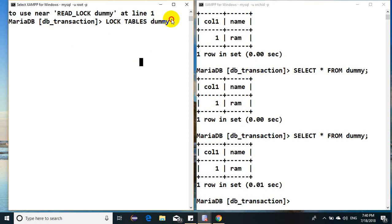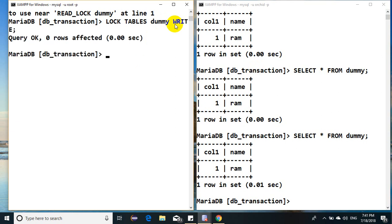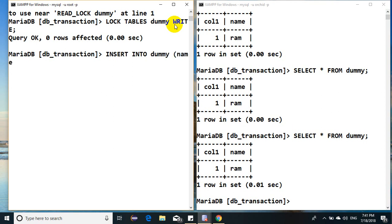It has to wait for me to be free. Let's see: lock tables dummy write. I'm putting the write lock. Perfect. So just for the time being, I'll say insert into dummy column name, values...